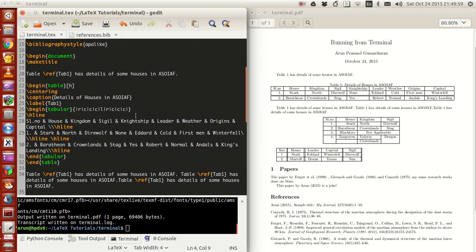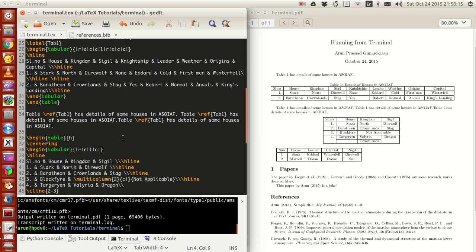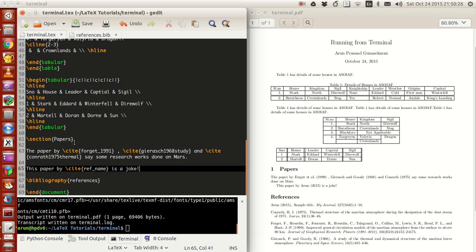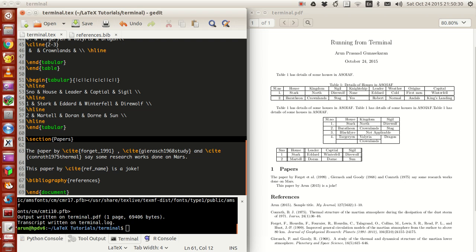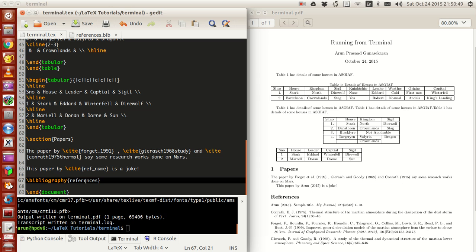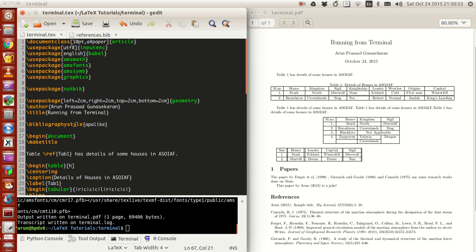I've just written some sample contents — don't worry if you guys don't understand, these are actually contents taken from one of the previous tutorials where we were working on tables. The only additional thing is this part: I added a new section and wrote citation statements like `\cite{forget_1991}`, `\cite{gear_1968}`, `\cite{contact_1975}` — some research works done on mass. I also wrote that this paper by `\cite{refname}` is a joke, added a bibliography input, and wrote the bibliography style at the top.